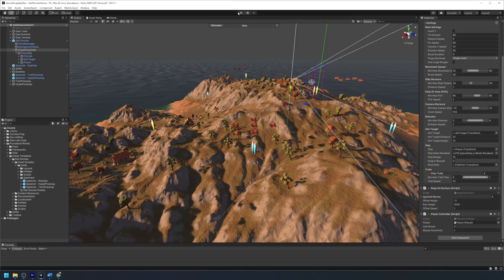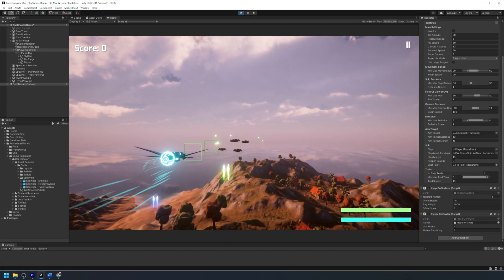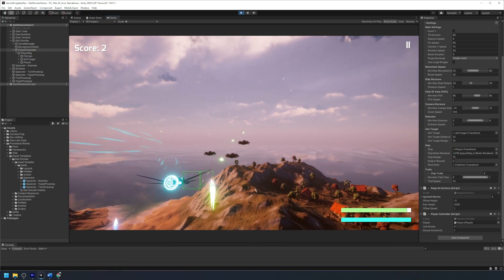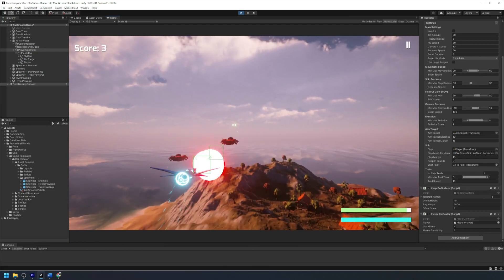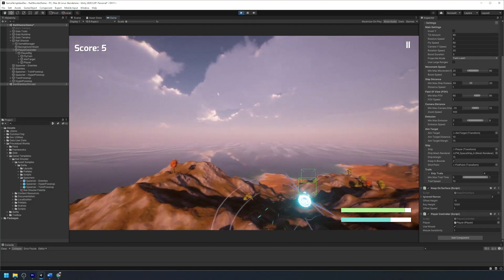If we hit play, we can see that we now have a functioning shooter game where you can fly around the world, shoot at enemies, and collect power-ups.